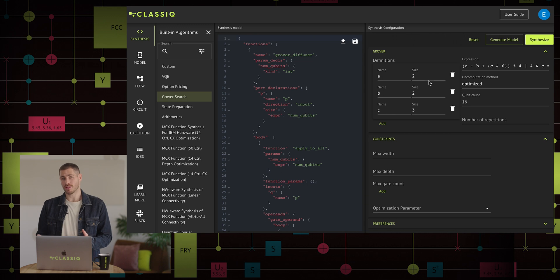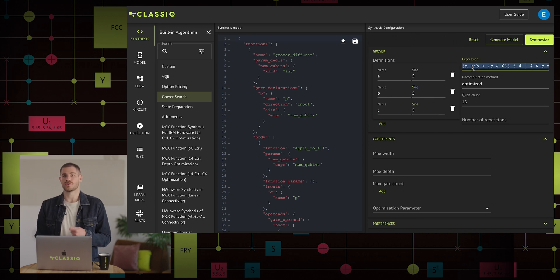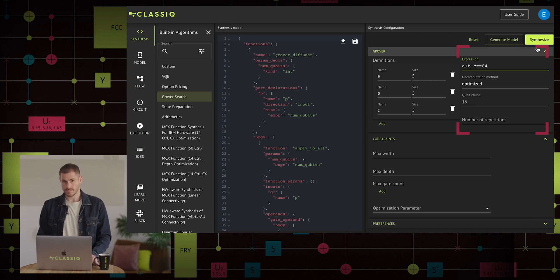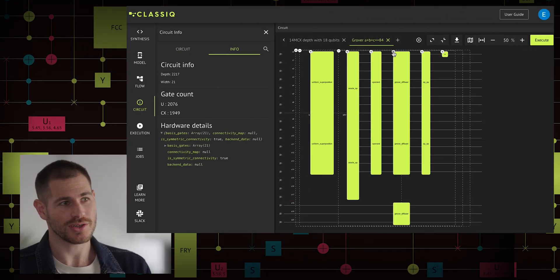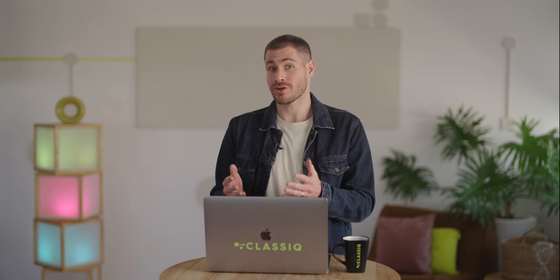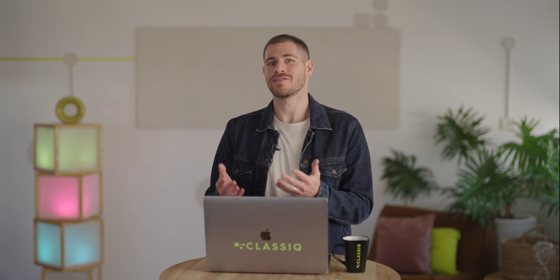Why can we see this 14 MCX in a real quantum algorithm? We choose a larger example of the Grover algorithm, where we have a nice API on the right to change the expression we are looking for. We want to find solutions to the equation A plus B plus C equals 84, where the values of A, B, and C are stored in 5-qubit registers. This kind of algorithm can have underlying applications like white-box fuzzing in cybersecurity. The synthesis of our Grover algorithm gives us this circuit, and when we zoom in, we can actually see our 14 MCX — it's not just a standard building block, it is actually used in several of the most common quantum algorithms. I hope you have a better feeling now of what high-level functional design means and how it can generate substantially different circuit implementations for the same quantum algorithm. Thank you.